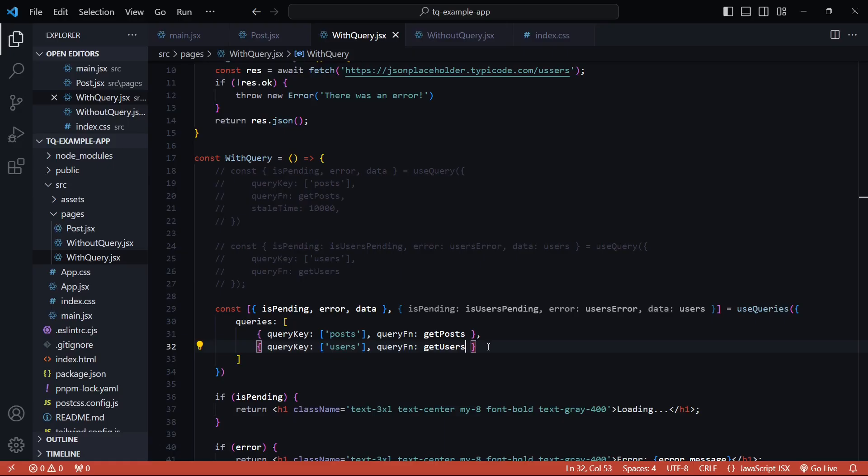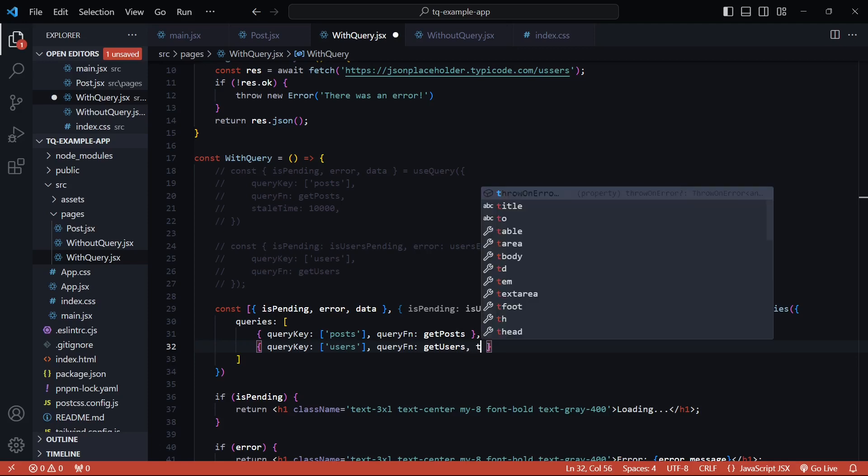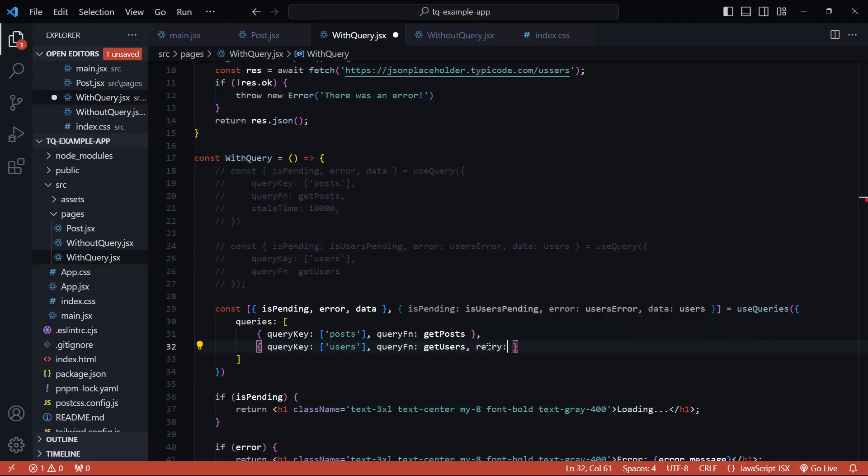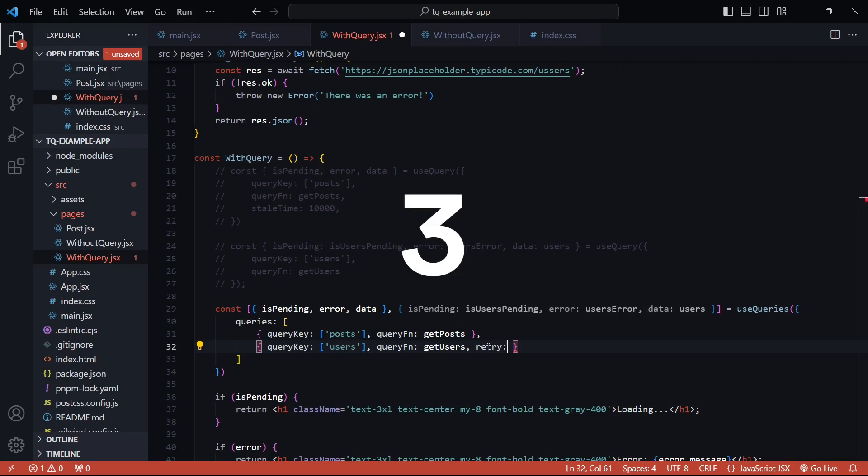Now, let's see how we can configure this. There's a retry option for each query that lets you pass in three kind of values. We can also pass in a specific integer value, which will set the retry count to that integer. Three is the default, as I had mentioned earlier.